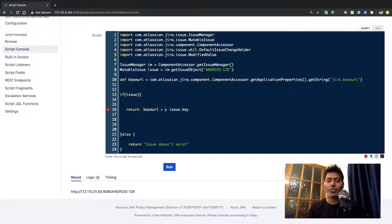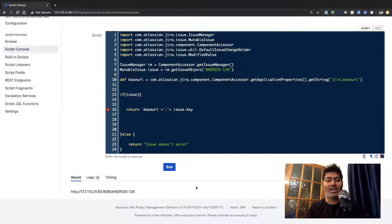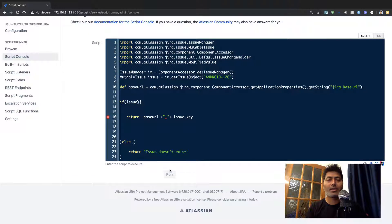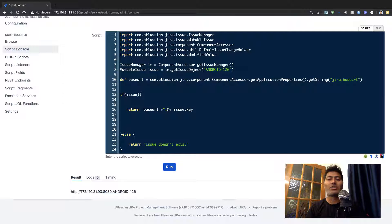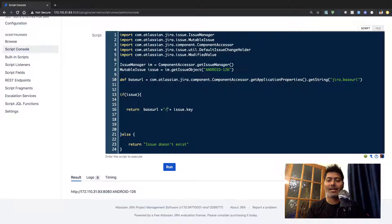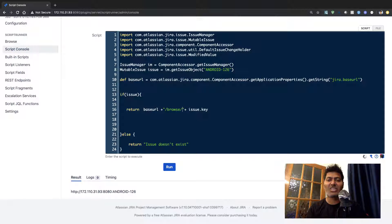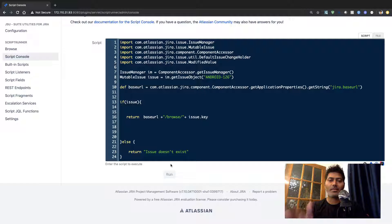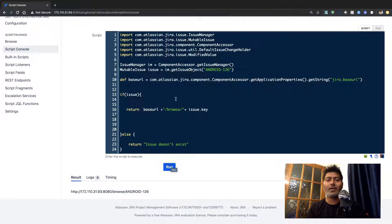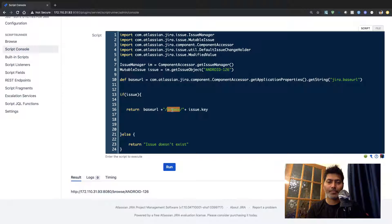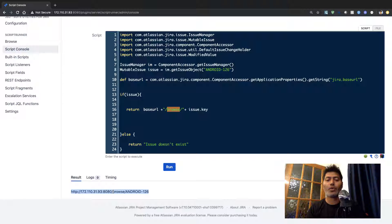You can use maybe a colon in between if you want to concatenate the base URL and the issue key but ideally you may want to form the actual URL of your issue and in that case you need to use something like /browse/ so just have these two slashes in the front and also at the end of this browse word here and you will get this complete URL.